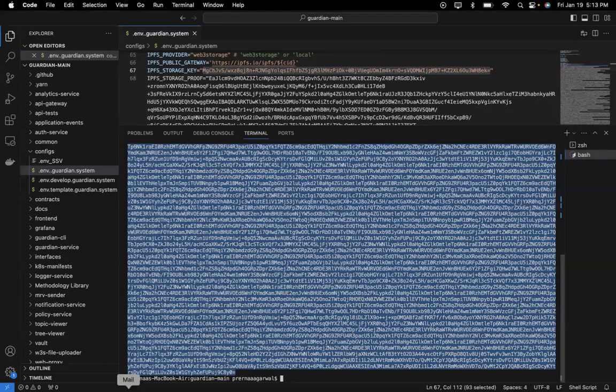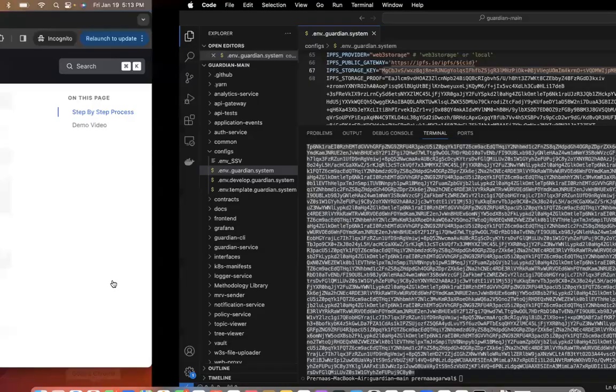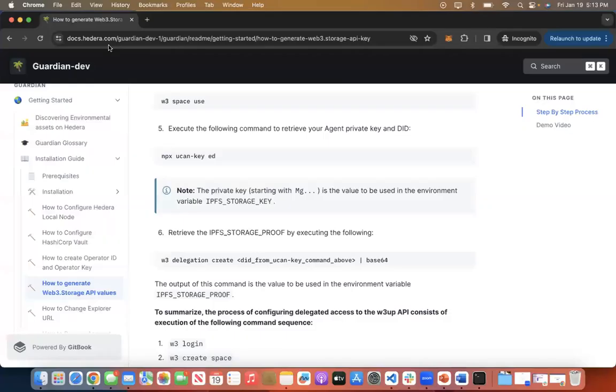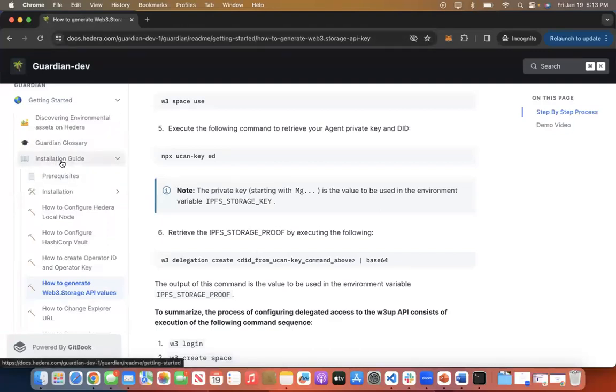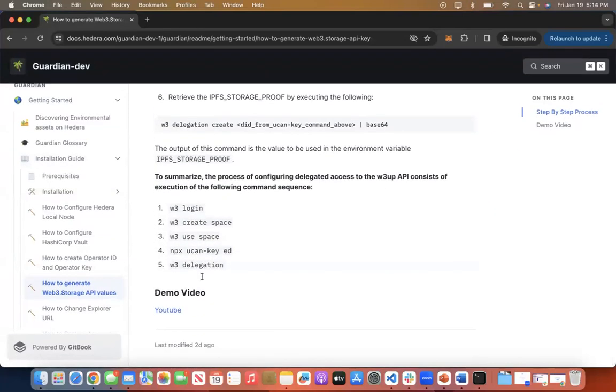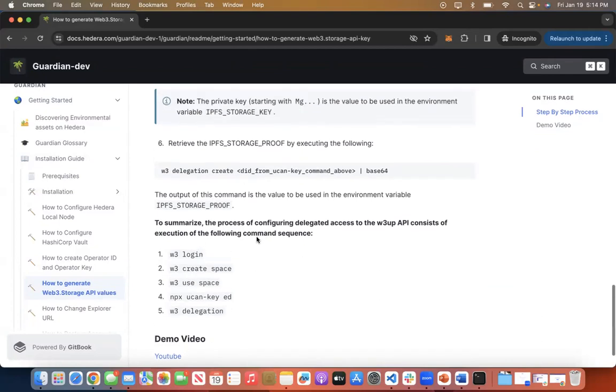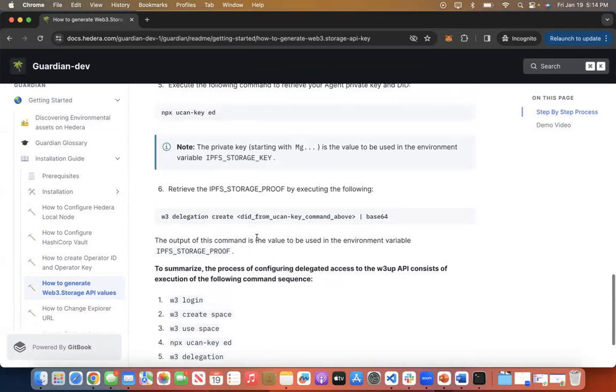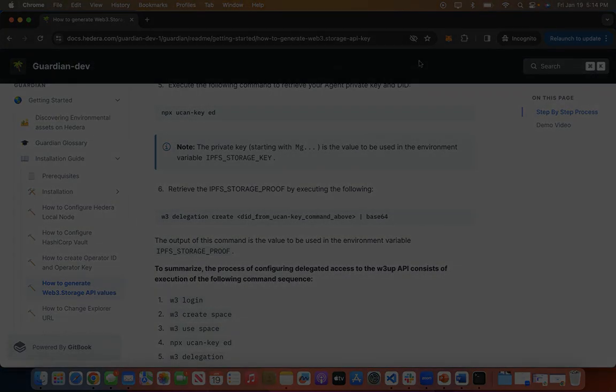To get more information, look at our documentation at docs.hedera.com/guardian. When you get there in the installation guide, you will have how to generate web3.storage API values. We have also listed out step-by-step login commands to generate your IPFS storage key and values. If you have any questions, please let us know. We would be happy to help you out.